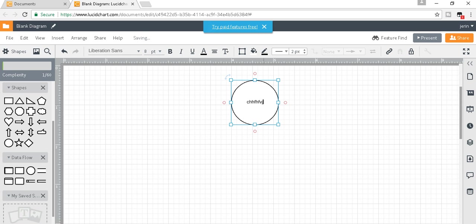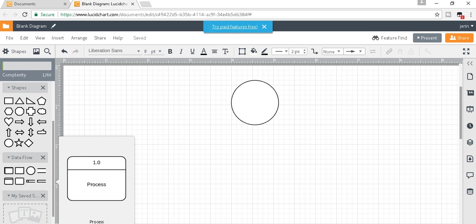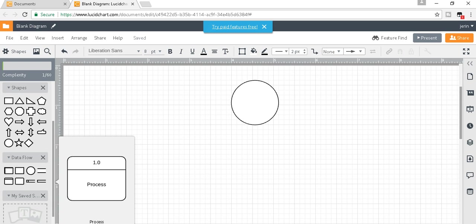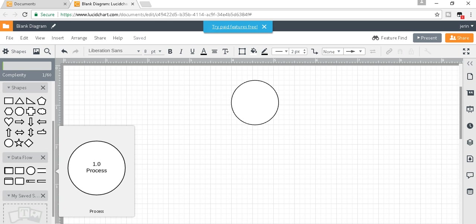Now I will take this external entity. There are two kinds of process shapes—this is one kind, and this is also a process. You can choose anyone you like. This is the external entity.